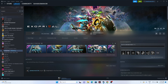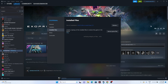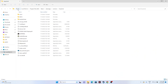Next, try launching the game from the installation folder instead of through Steam. Right-click the game, go to Properties, then Installed Files, and click Browse. This opens the folder at: This PC > Local Disk C > Program Files (x86) > Steam > SteamApps > Common > Exo Primal. From here, launch the game directly and see whether the issue is solved.